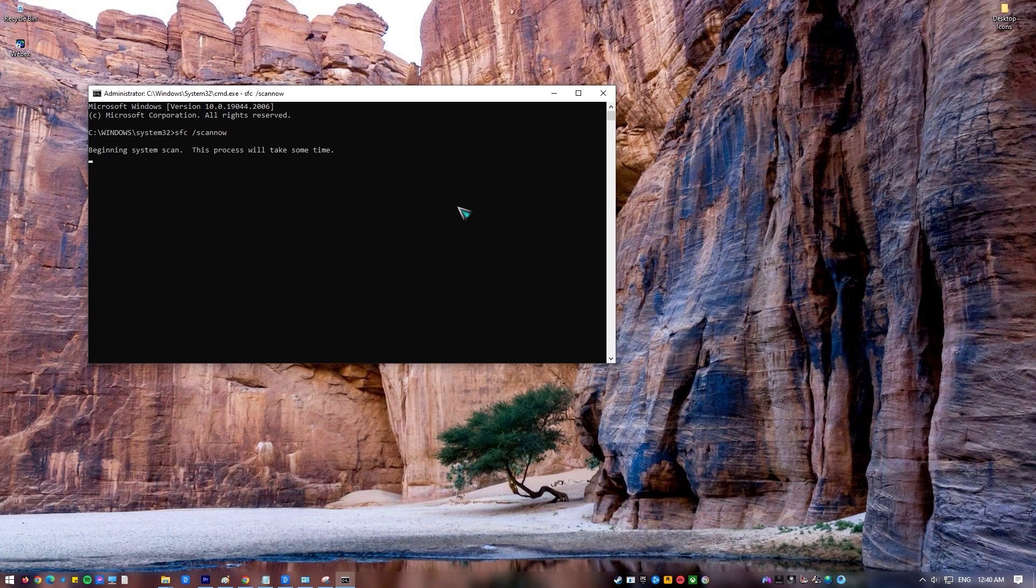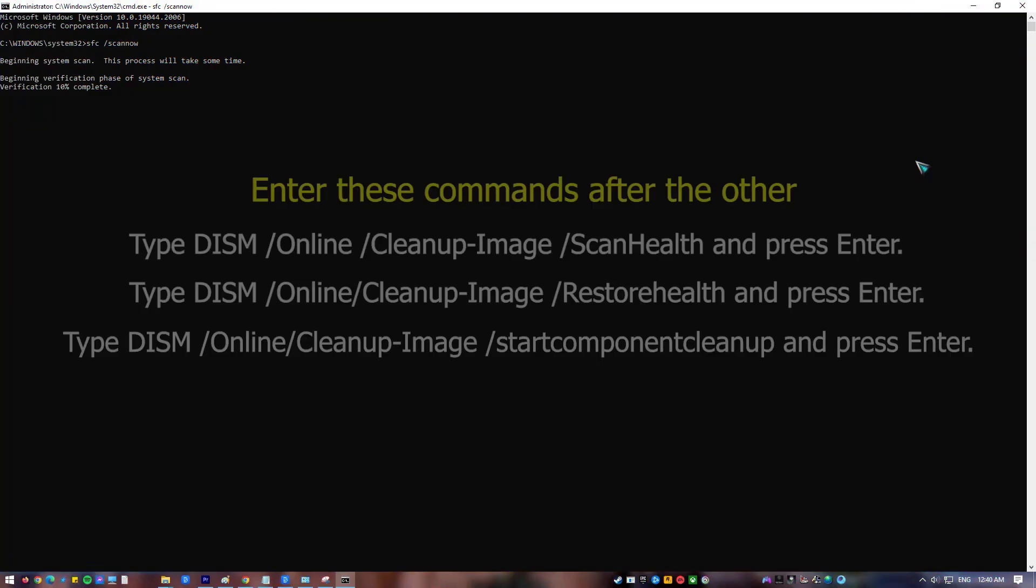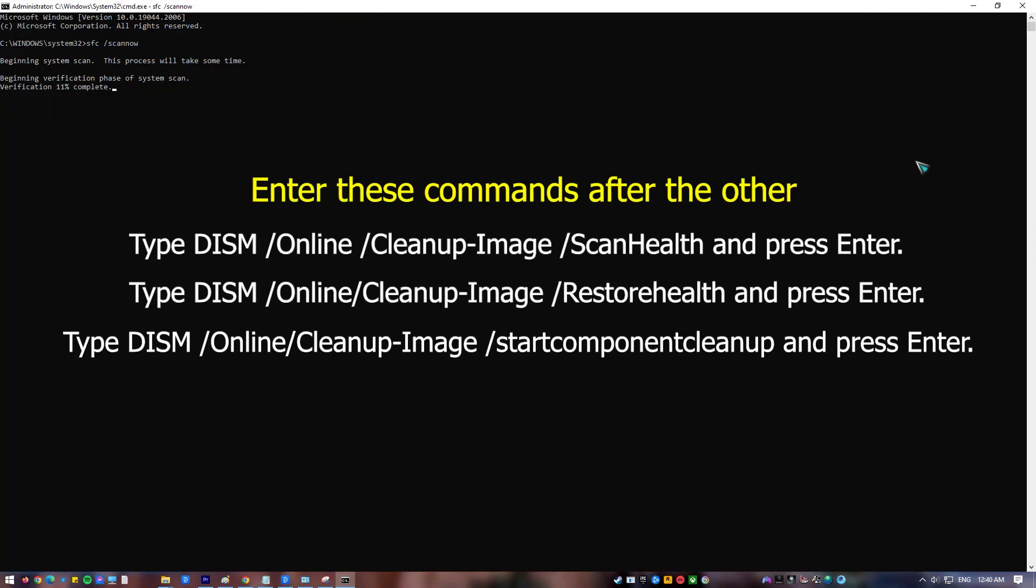Checking system files process will now start. Wait for the process to complete as it can take some time. After that, type these commands one after the other. After that, restart computer.